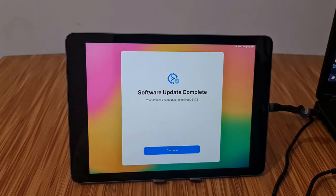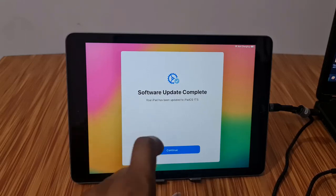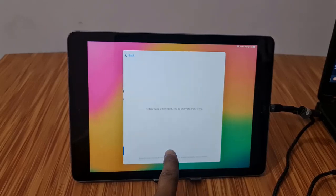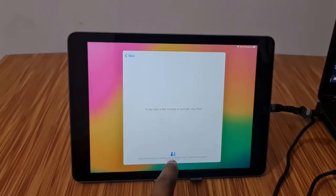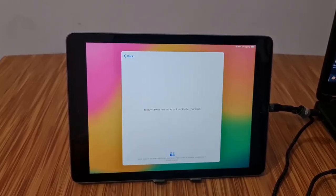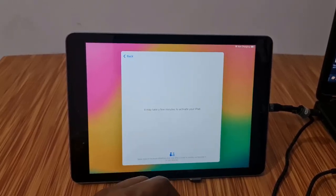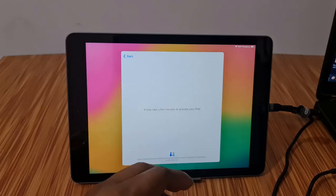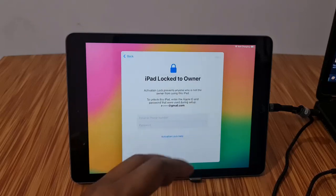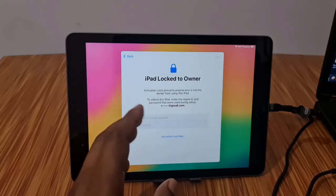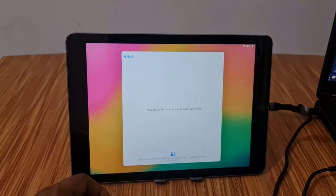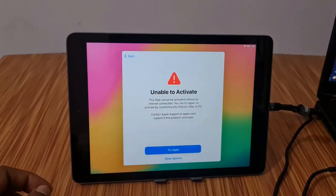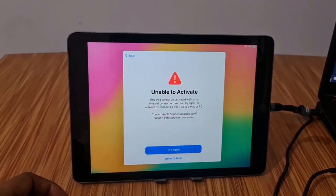Assalamualaikum warahmatullah, back to another tutorial. In this video we are going to talk about how you can bypass iCloud ID iOS 17.5 using a scanner tool. Just a few minutes after updating iOS 17.5, if iCloud lock, if acts unable to activate, you can bypass iCloud lock.